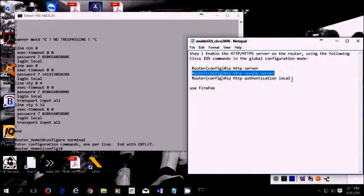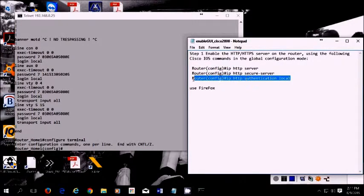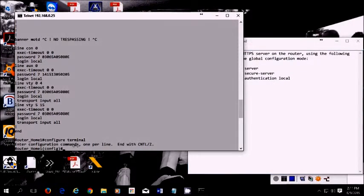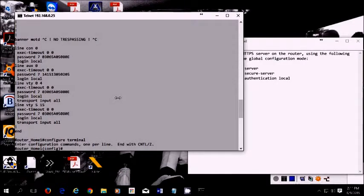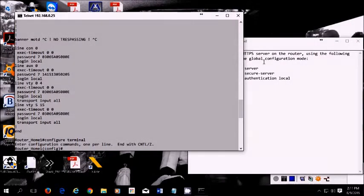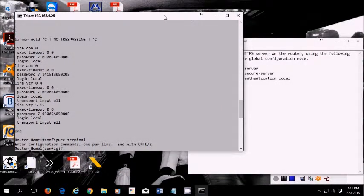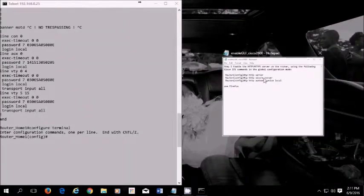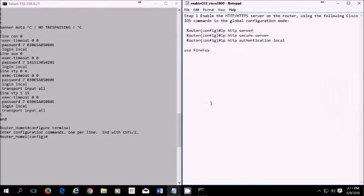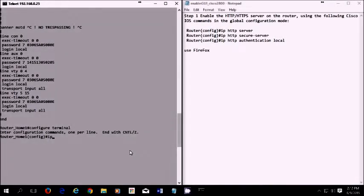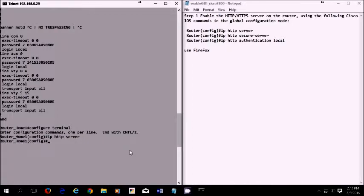Let me just put this side by side here. So this one is IP HTTP server, enter that. Then enter the next one, IP HTTP secure server.